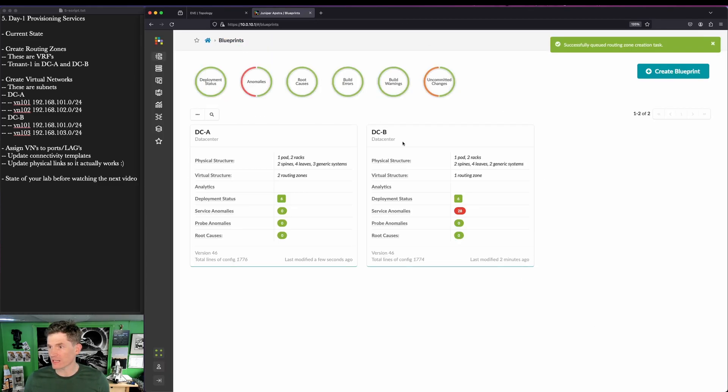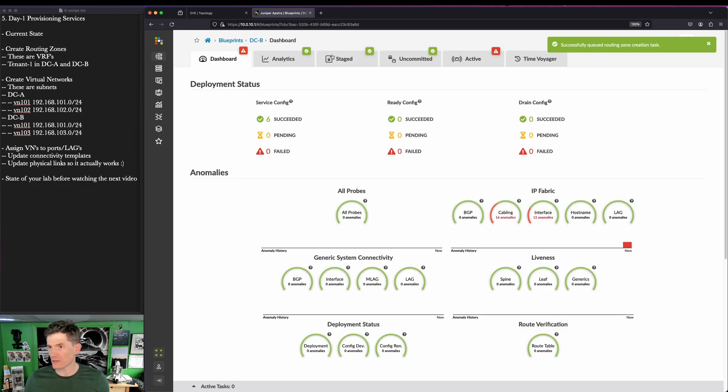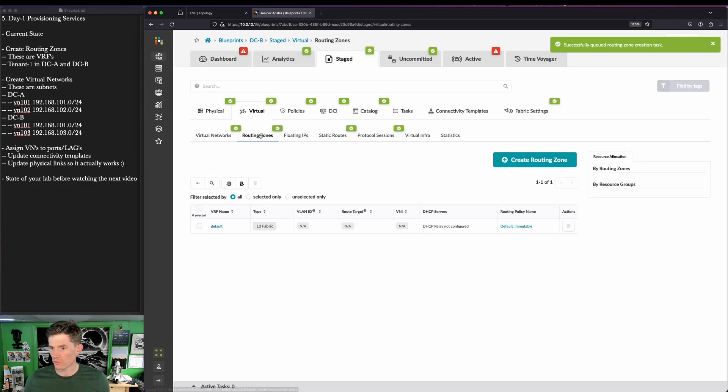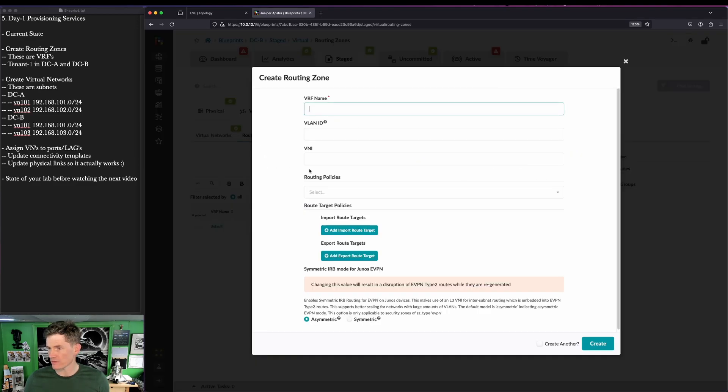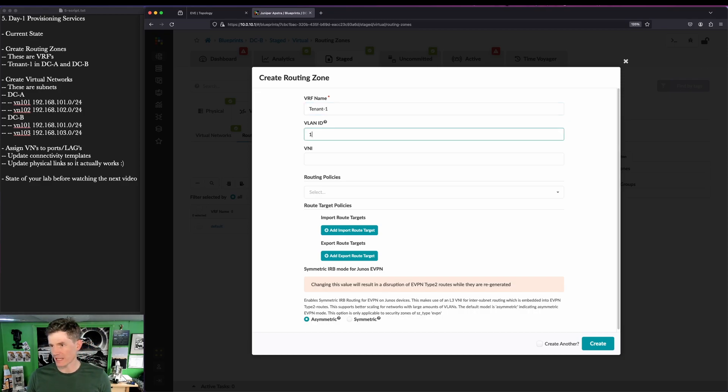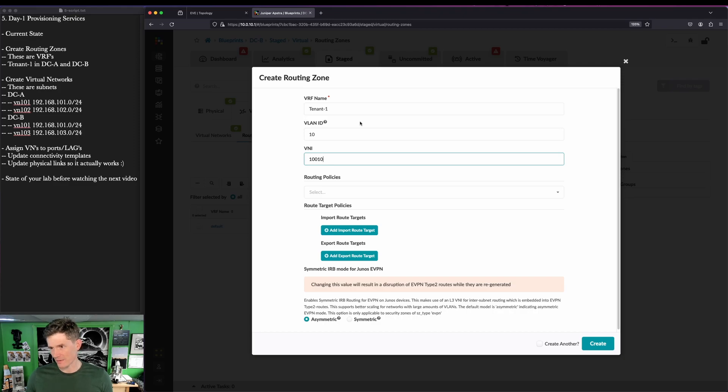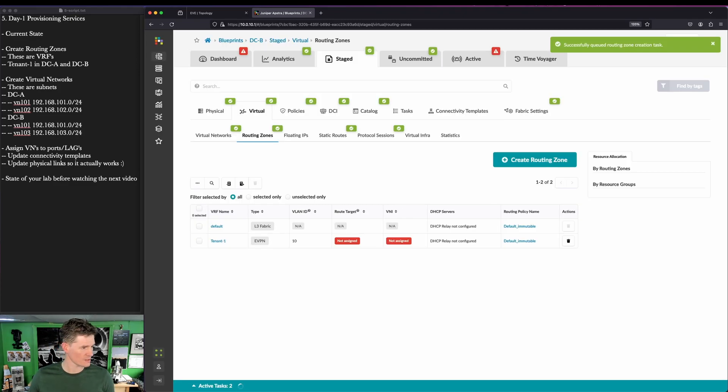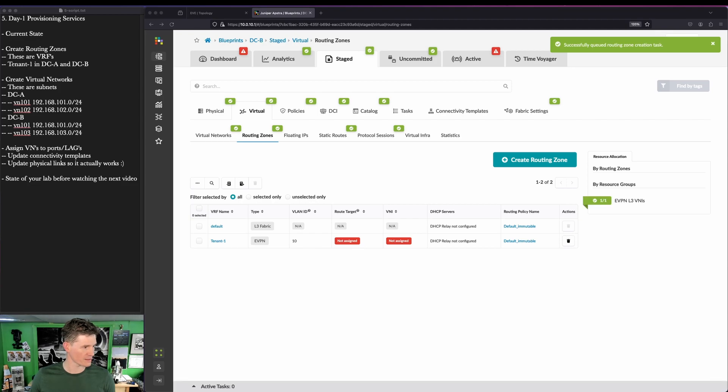So we'll create this in DCA. We'll jump over to DCB and we'll do the same. Virtual Routing Zones, Create Routing Zone, Tenant1, VLAN ID 10, VXLAN Network Identifier 110, Symmetric, Create. Terrific.